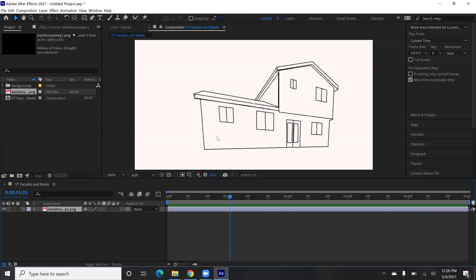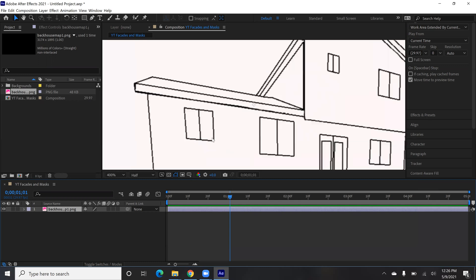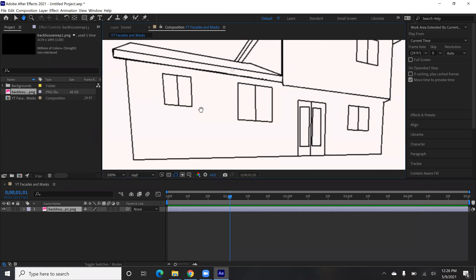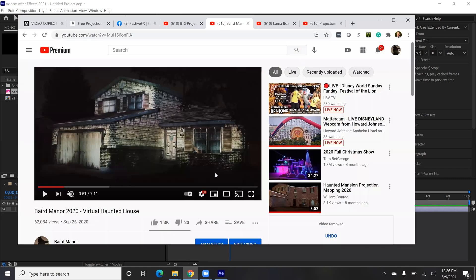And I want to start with just a simple facade first. One of the things I've noticed as I've seen people's projection mapping projects that I've liked is when we can give it the illusion that it's the house itself, that it's not just something projected on the house, but that it's part of the house. And what's going to help with that effect and that illusion is to have the facade and have a good texture to make it look like it's the house. And I want it to be consistent with our front show.